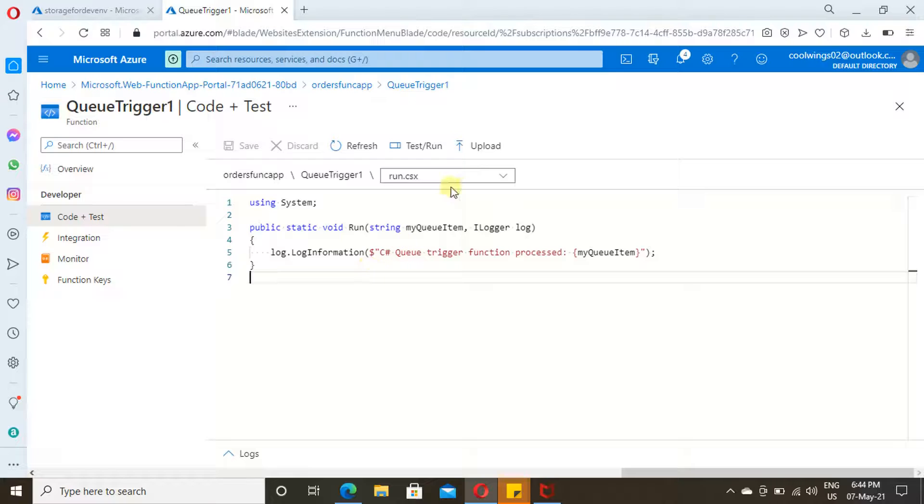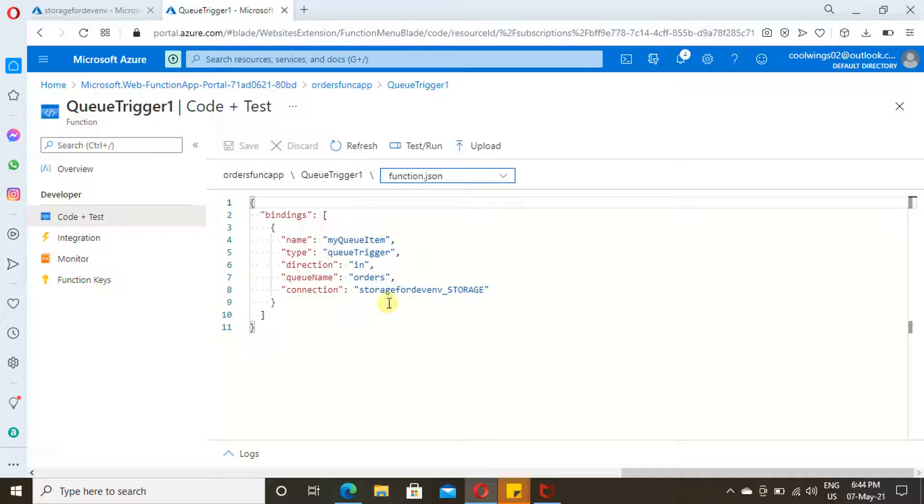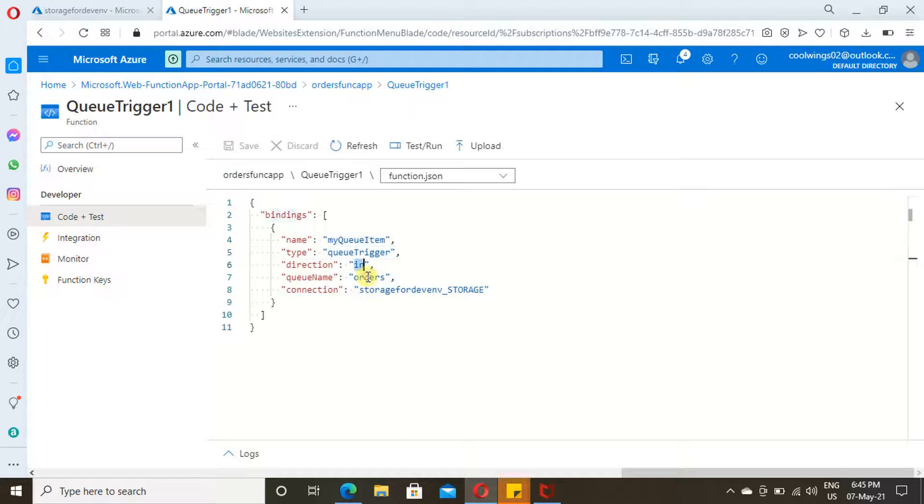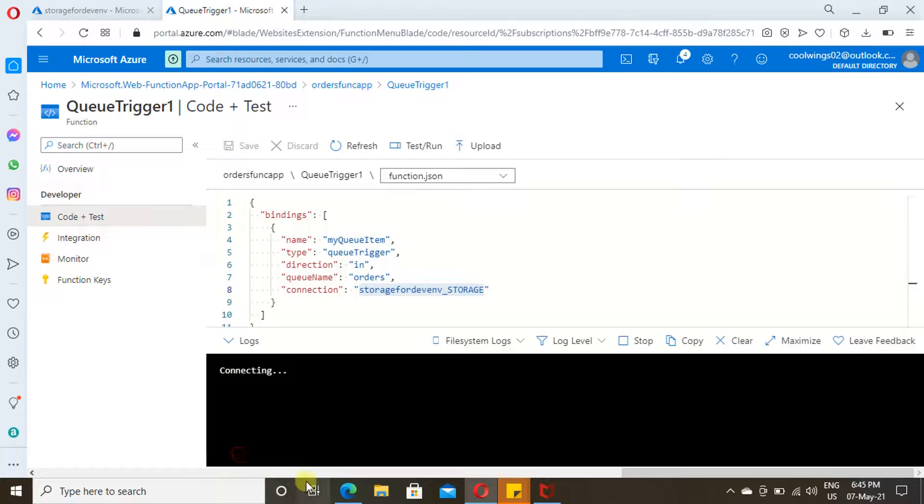Let's cross-check whether the items in function.json look good. The name of the trigger, then the type of the trigger.